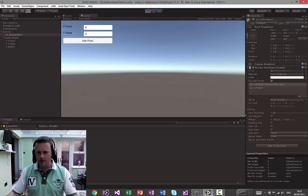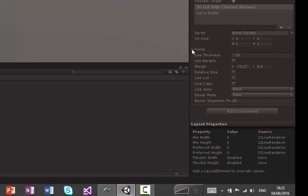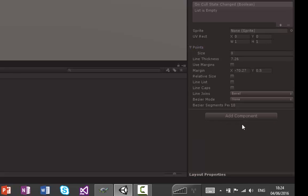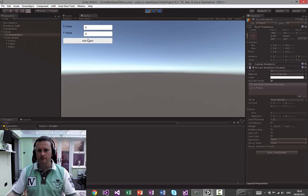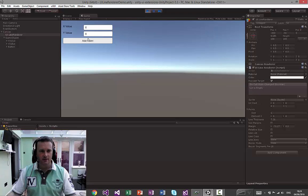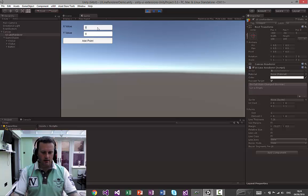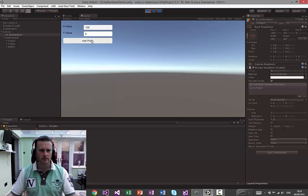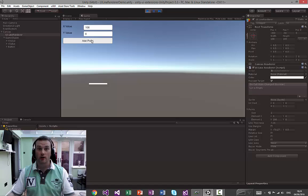You can look at this now side by side. You can see we've got no points in our UI line renderer. Get rid of that because that's just annoying. So we're going to add zero. You can see it's added programmatically. Let's go to 100. A line.